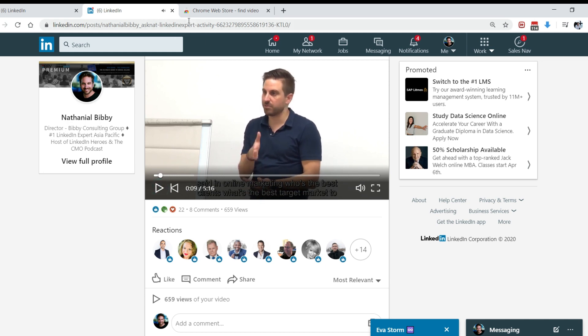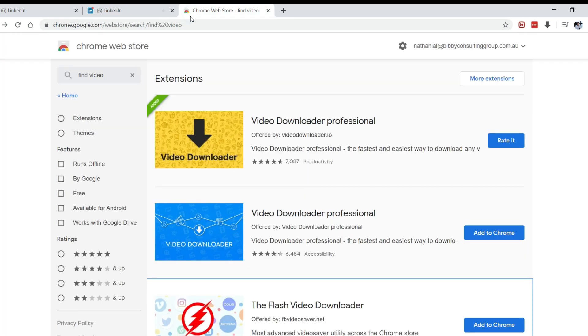So what we want to do is go to the Chrome web store. You're going to need the Chrome browser for this and search for video downloader professional.